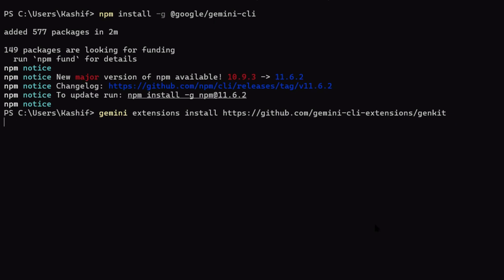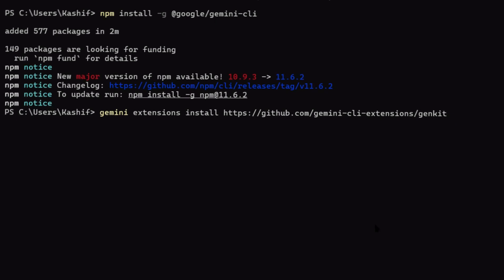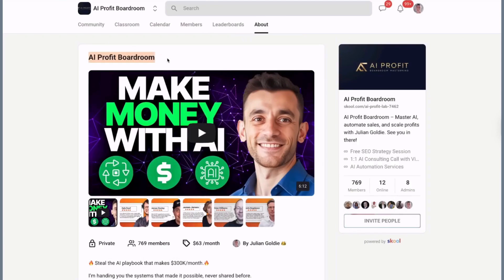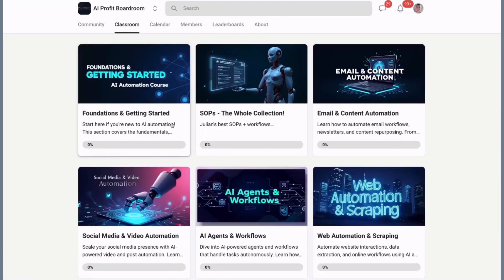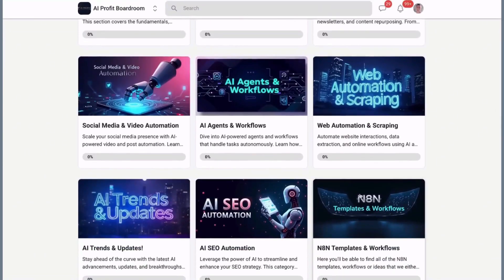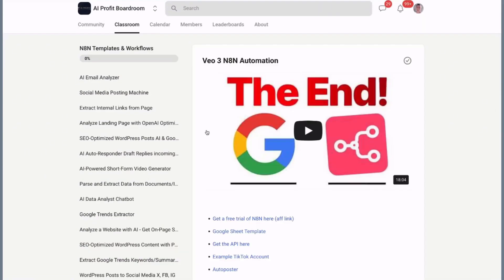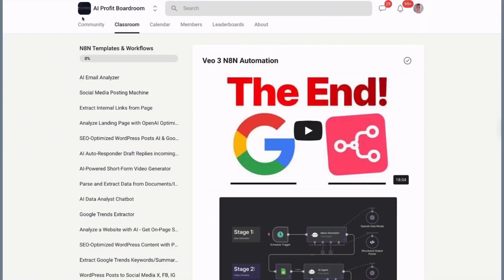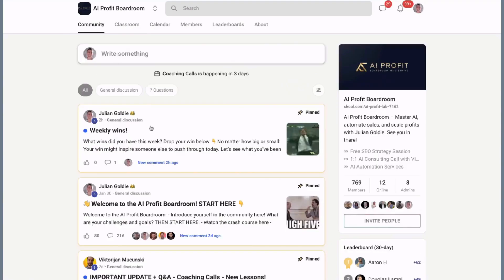So here's what you do next. Number one: go install the extension - link is in the description. Number two: join my AI Profit Boardroom where we talk about tools like this every day.